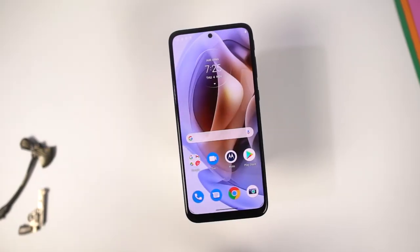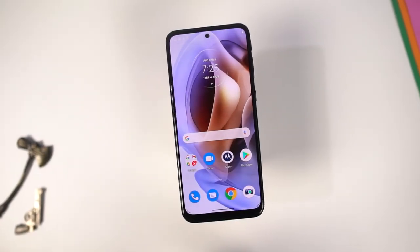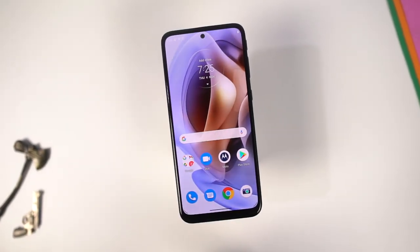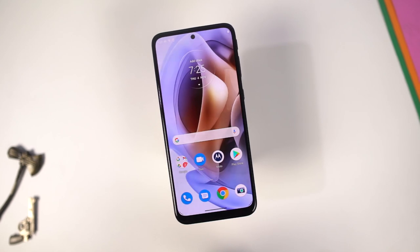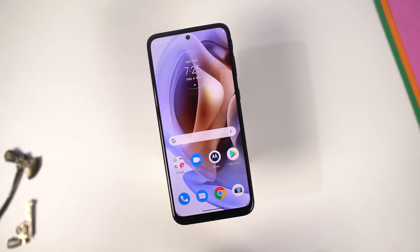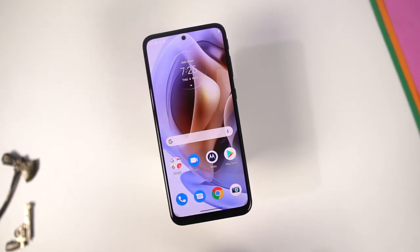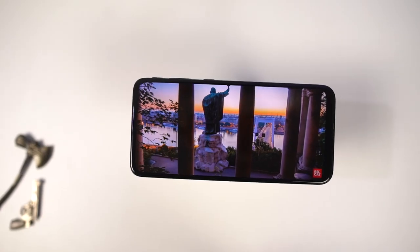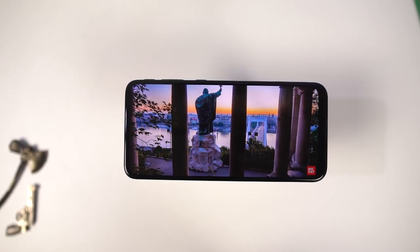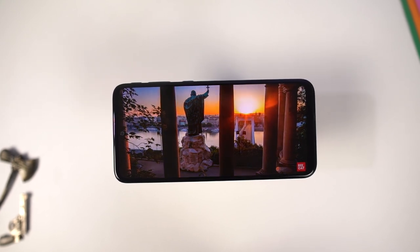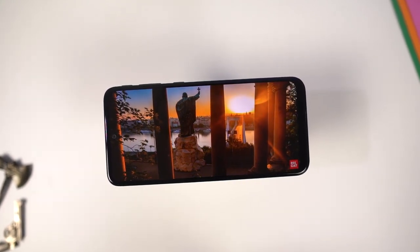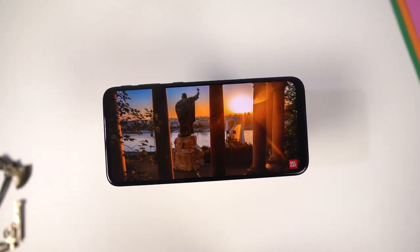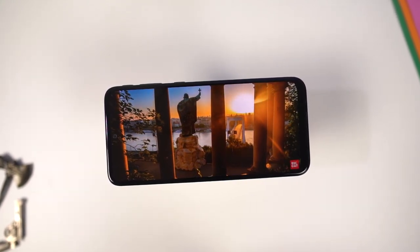Hi there guys, I'm Nikhil from NotionHub and in this video I'll be showing you the most important tips and tricks for your Moto E32. By the way, I'll also be making a dedicated video for the best features, where I'll talk about all the features offered by this phone, so definitely check out that video as well — link will be in the description.